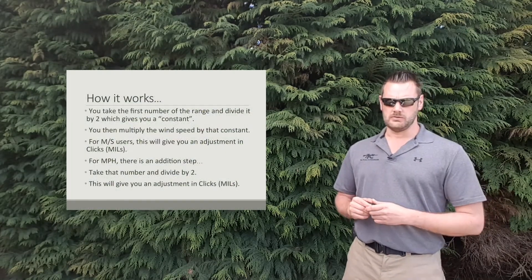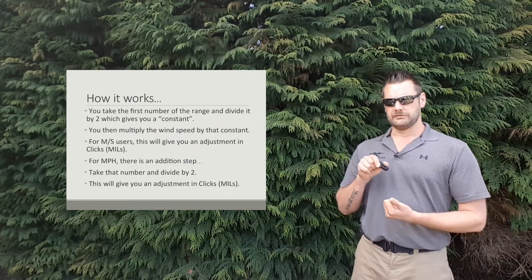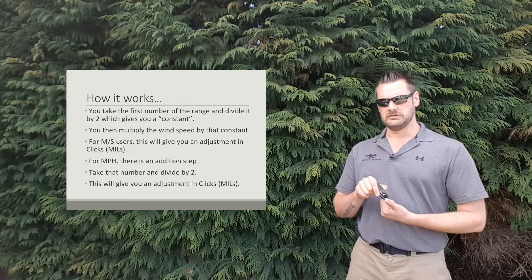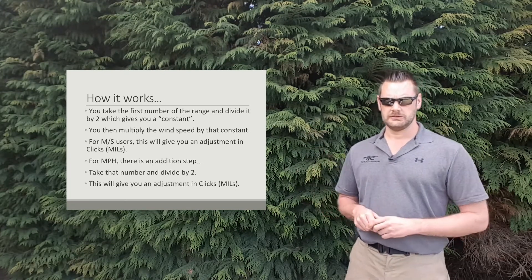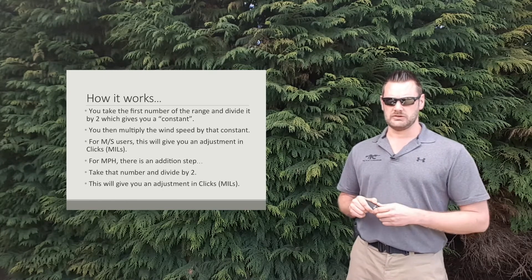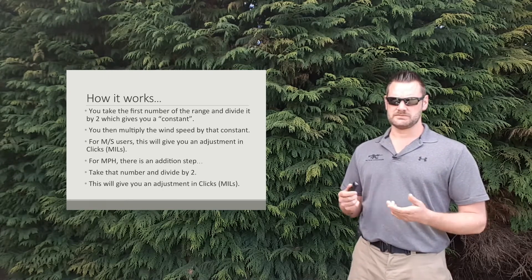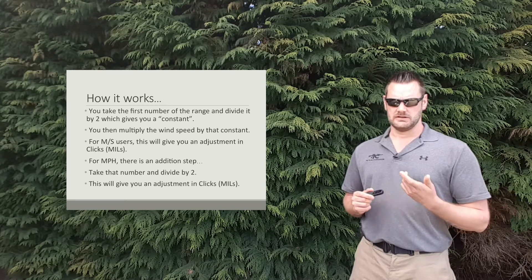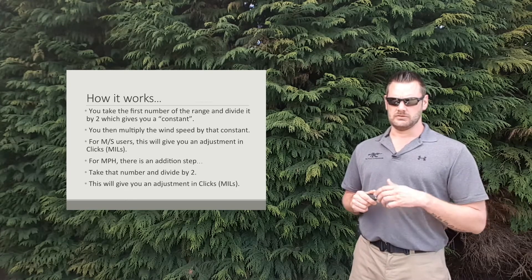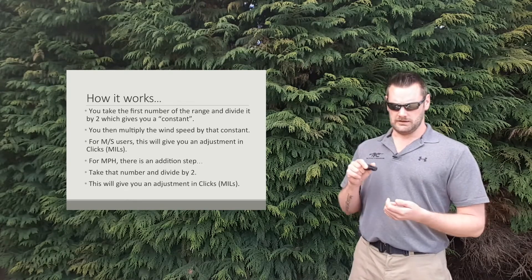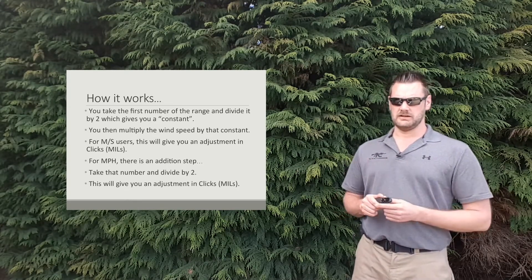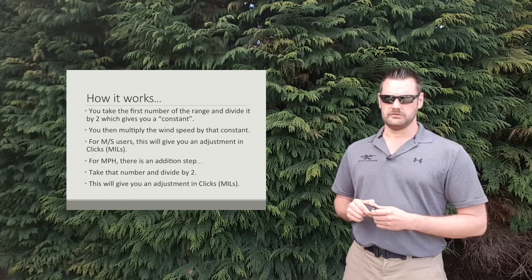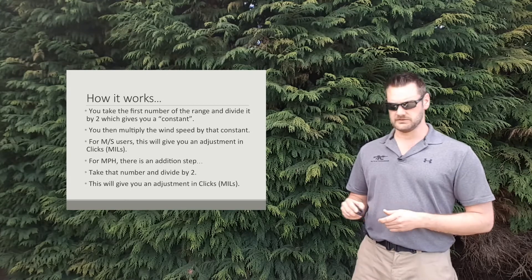Alright, so how it works. Basically with the 6.5 wind formula, you take the first number of the range and you divide it by 2 which gives you a constant for the formula. You then multiply the wind speed by that constant. So for meters per second users, this will give you an adjustment in clicks or in mils. If you work in miles per hour, there's just an additional step whereby you divide that final number by 2, and this will give you your adjustment.